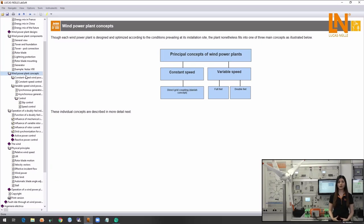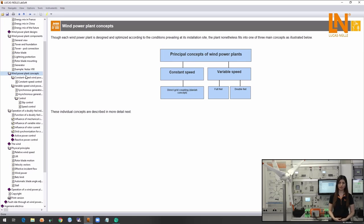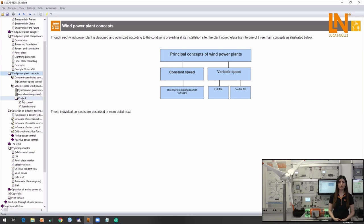Even though each wind power plant is designed and optimized according to the conditions of its installation site, they will all fit into one of the three main concepts. The first one is the constant speed direct grid coupled type or the so-called Danish concept, and the other two are the variable speed full fed and double fed generators.